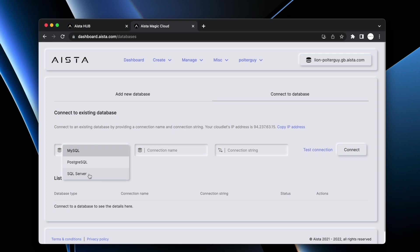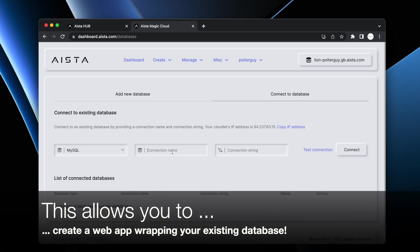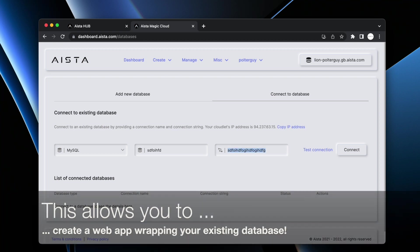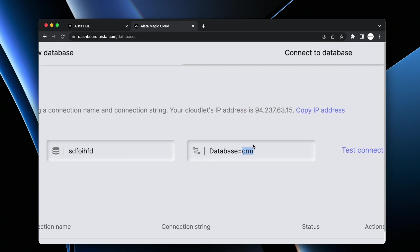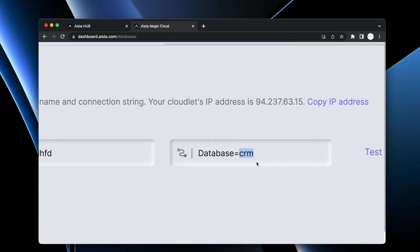At this point you could provide a connection string to MySQL, PostgreSQL, or SQL Server. You can give your connection string a name and then you can copy and paste your connection string in here. One crucial thing: typically connection strings have database equals and then the name of your database, it can be CRM.